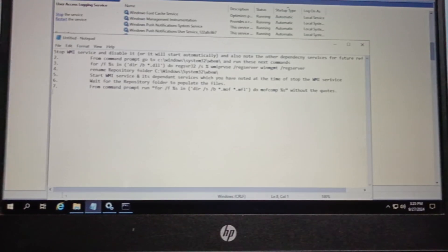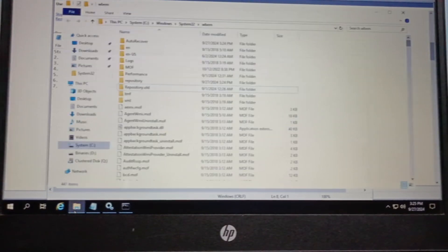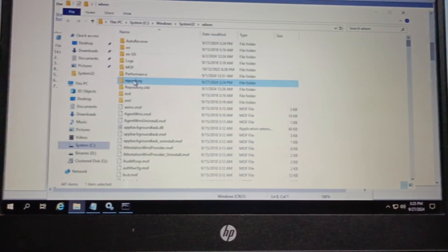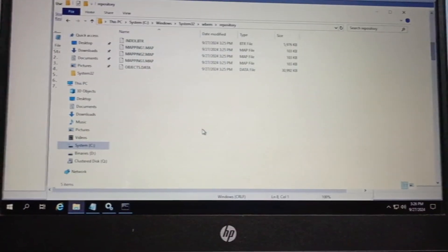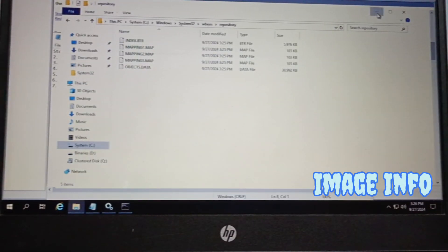Now let's proceed for the repository build. If you check the repository folder and click yes, you can see all the files have come back.